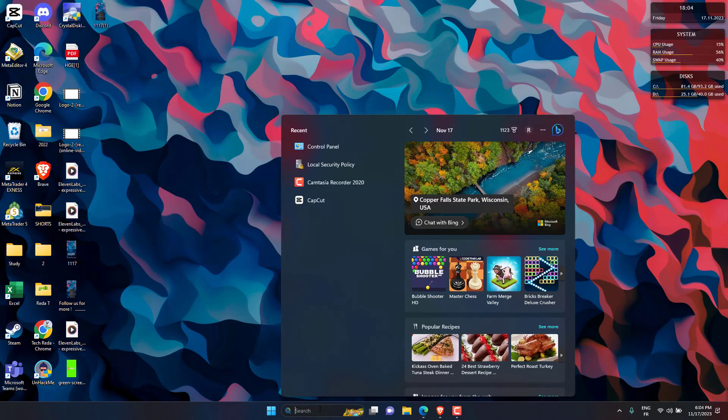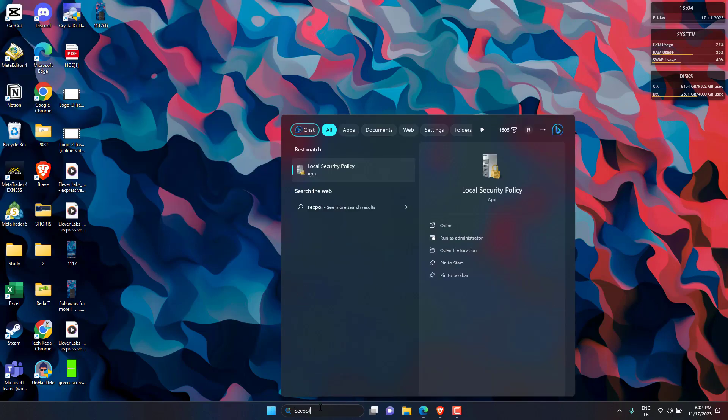Second method, go to search menu, then search for secpol.msc, and click on the relevant result.